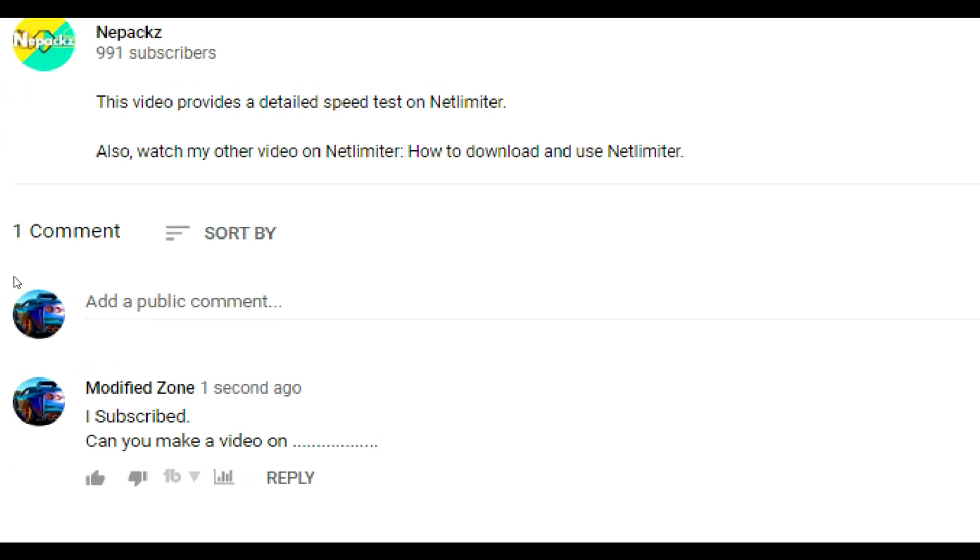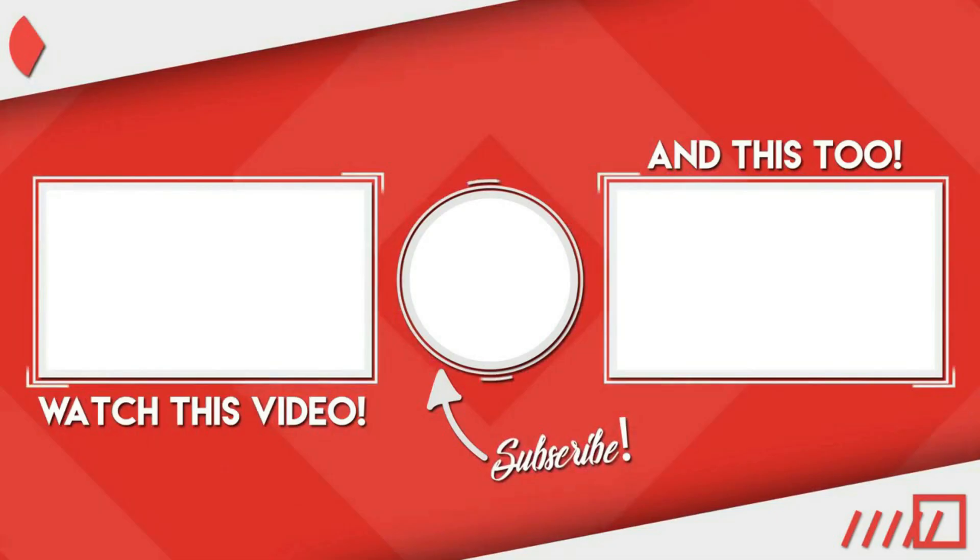See you in the next video. Bye. Thank you.